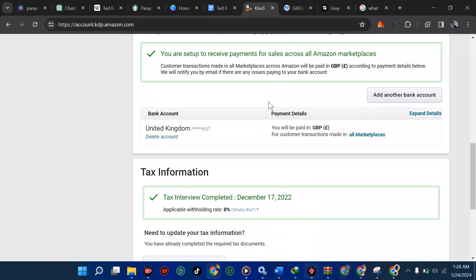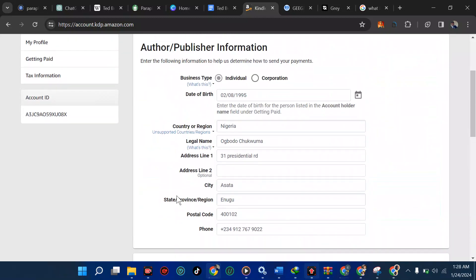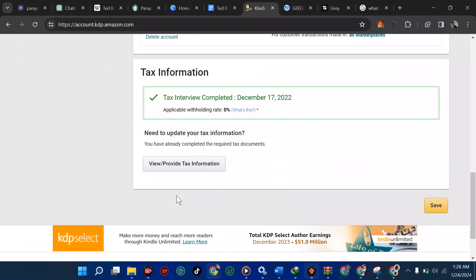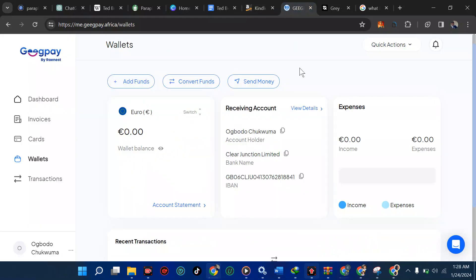Alright guys, I believe you should now be able to set up your payment method and remove your tax. Please subscribe to my YouTube channel, like this video, share it with your friends, drop a nice comment, and turn on the notification bell so you get notified whenever I post. You should be able to add your payment method to your KDP account without stress. Also, if you're into KDP and want a Canva Pro account, send me a DM. You can also join my WhatsApp group — just send me a message.